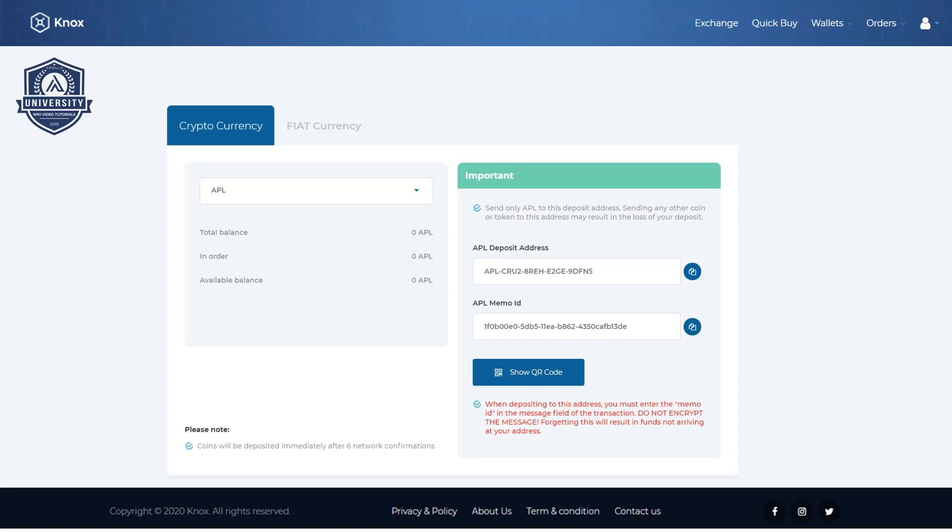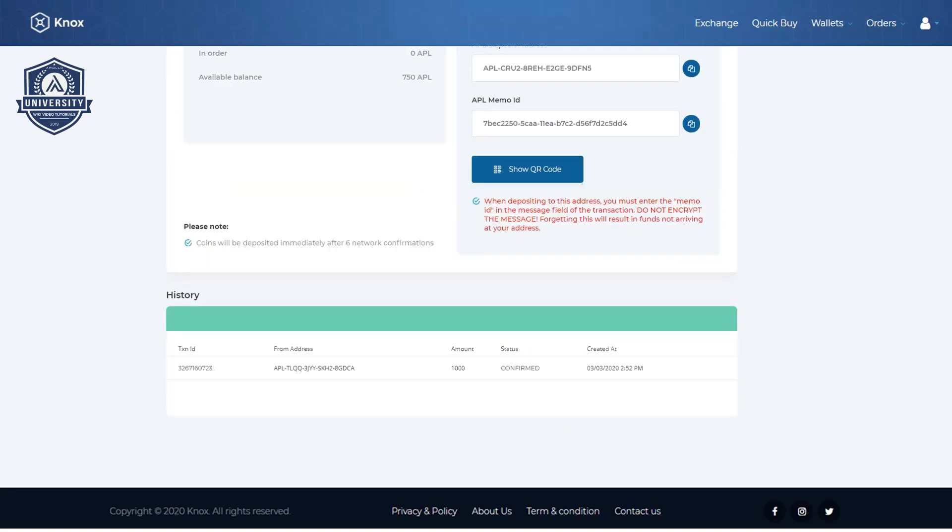If you scroll down on this page you will see your deposit history. Coins will be available for trading after the given network confirmations. This concludes our tutorial on deposits.